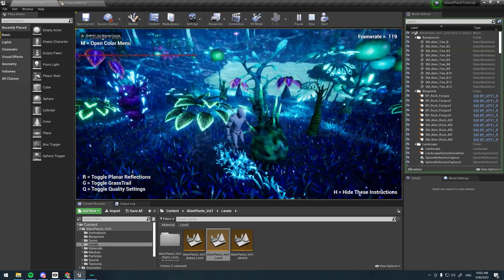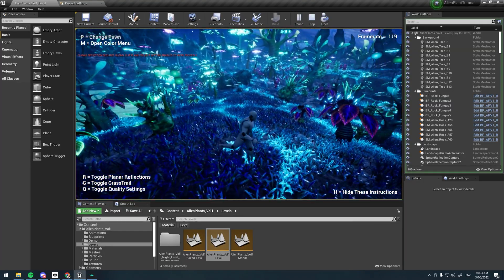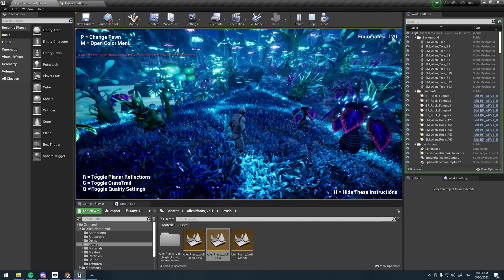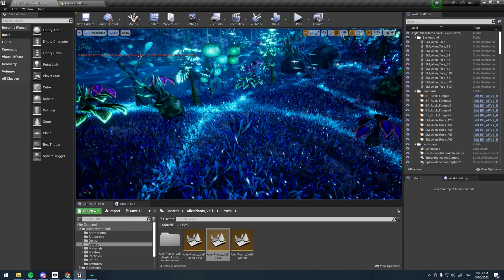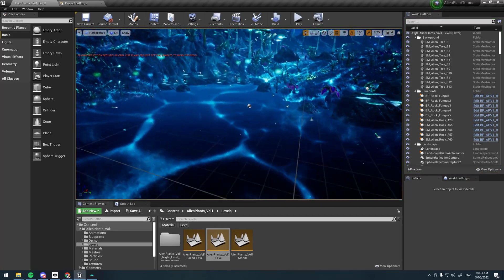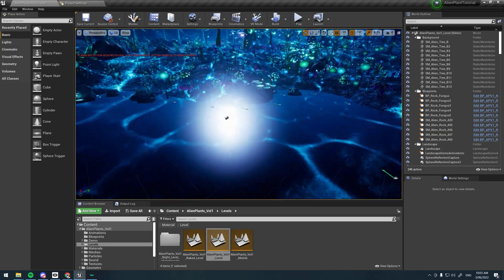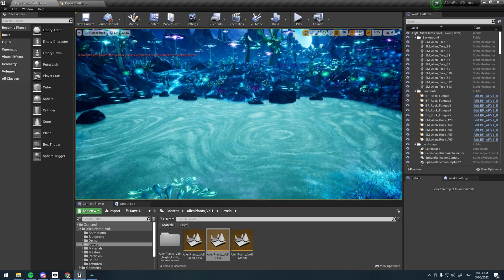As you can see, it seems to be working. Planar reflections are required, this is just to do with the water. You don't have to enable this if you don't want to.